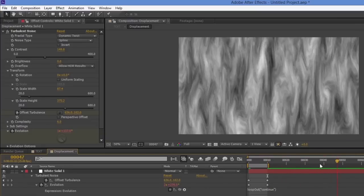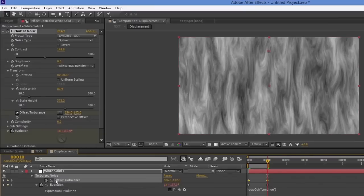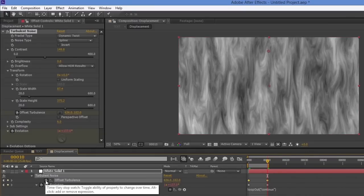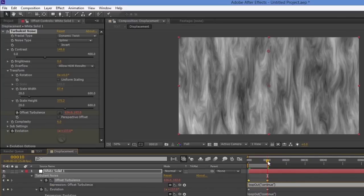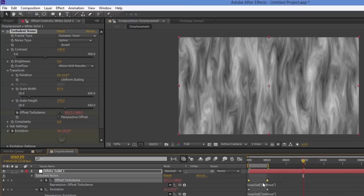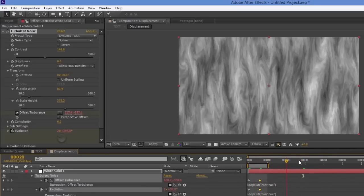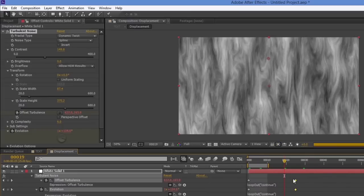That should continue beyond that point as you can see. We have to do the same for Offset Turbulence — hold Alt, click the stopwatch, and paste in the same expression. Now this continues forever. To adjust timing, I can move the keyframes closer together for faster flames, or further apart for slower flames.